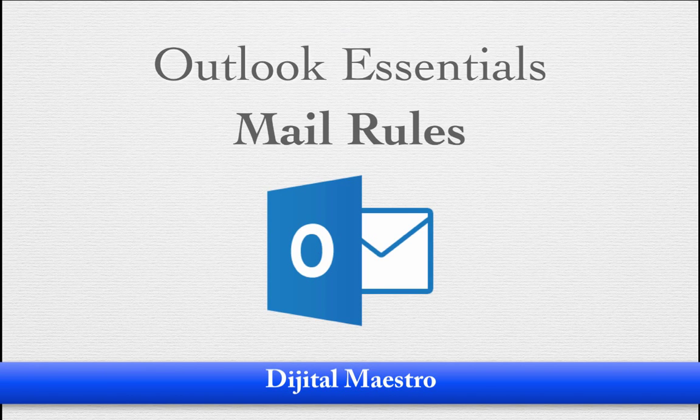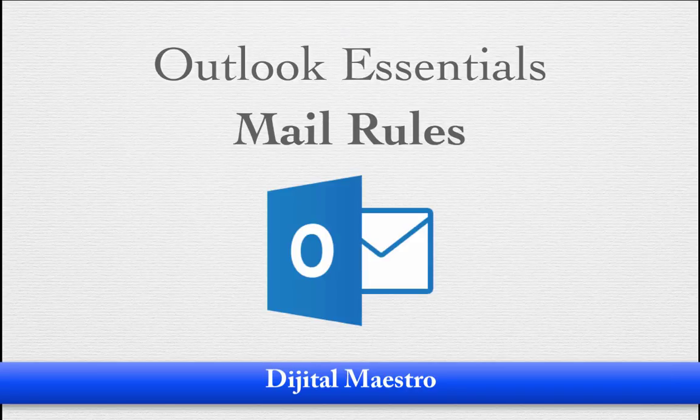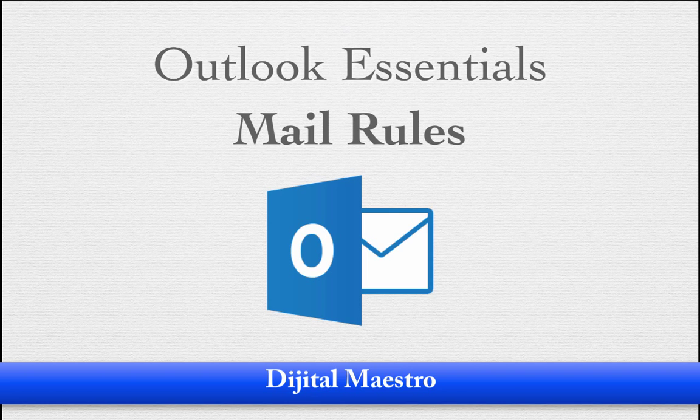In this lesson, we're going to learn about creating mail rules in Outlook. Email rules are basically a set of instructions that tell Outlook what to do with messages. Mail rules operate on a simple concept of a condition and action. So let's see what that looks like.